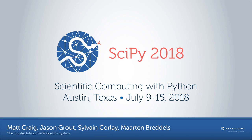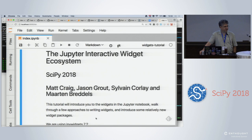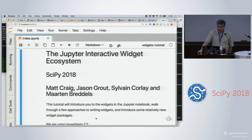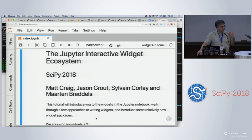Good afternoon and welcome to the Jupyter widgets tutorial. If you're not here for the Jupyter widgets tutorial, we won't be offended if you go out either door. My name is Matt Craig. I teach physics and astronomy at Minnesota State University, Moorhead, a small university in northwest Minnesota. My involvement in Python is primarily through the AstroPy package, and at my first SciPy five years ago I went to the first tutorial on IPython notebooks, got introduced to widgets, and have been hooked since.